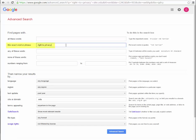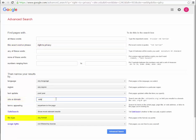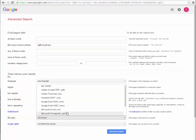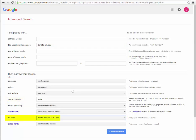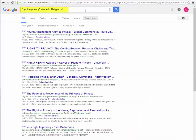Just type in your terms. I put right to privacy in the exact word or phrase box, add .edu to the domain, and under file type I'll choose PDF. Often, scholarly articles posted online are in PDF form, so this is a handy way to locate them. Fill out the rest of the options as needed, and then click advanced search. You can now see in the search box how Google recodes your search.